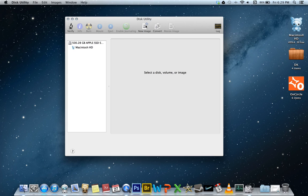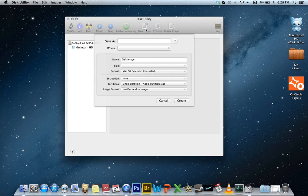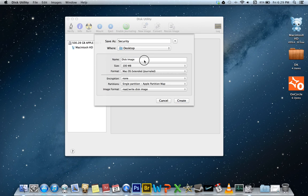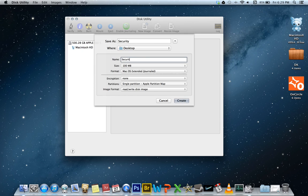and that's what will be your secure folder. So we go to new image and we can name our new folder. We'll just do Security, save to Desktop, and we'll call the volume Security as well.